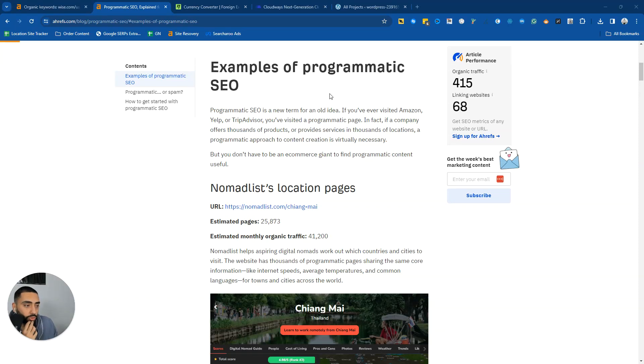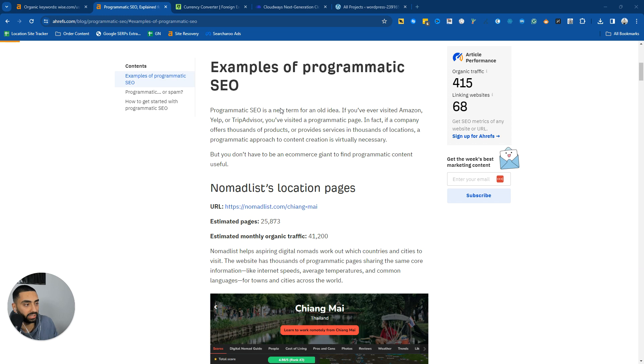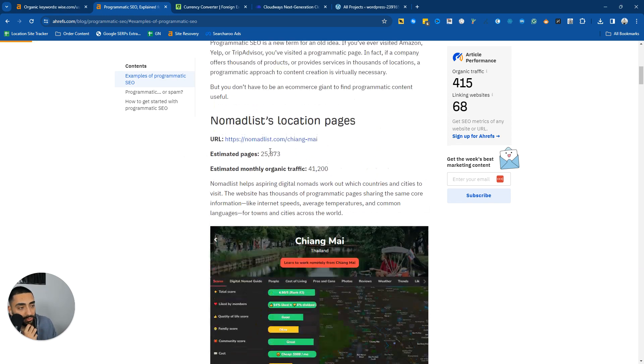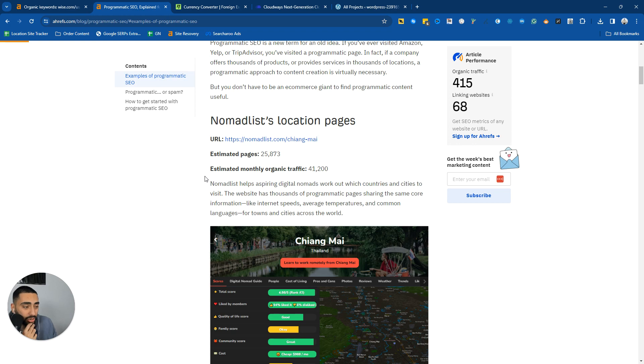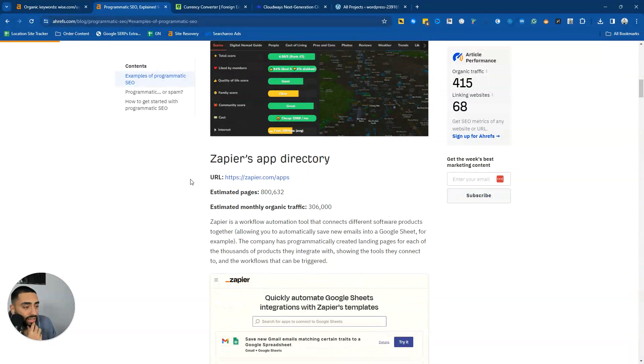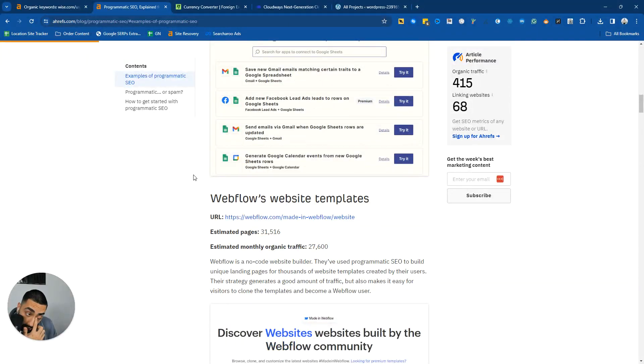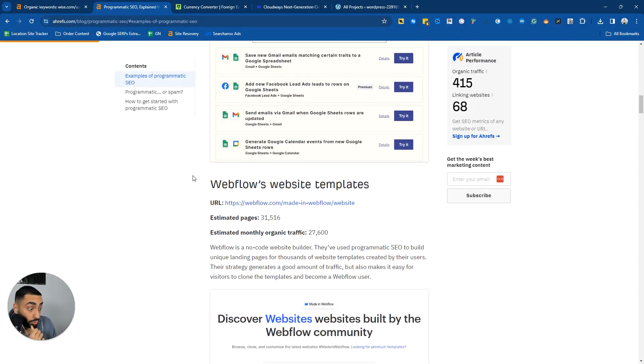Welcome back to another YouTube video. Today we're going to be talking about a programmatic SEO case study and how you can essentially go about doing this yourself as well. I'm going to show you guys a few websites that are doing this pretty well and also how you can implement it on your website.